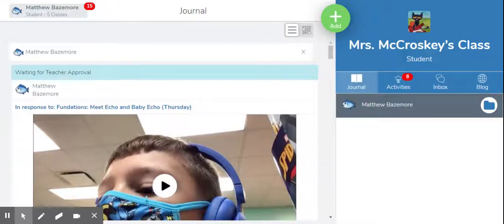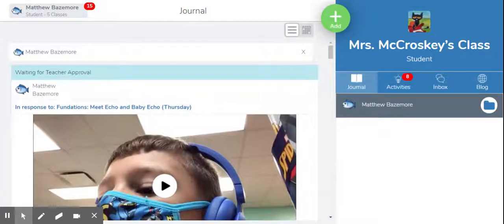Hi, everyone. It's Ms. Bazemore here, and I just wanted to take a couple of seconds and share with you the changes that have been made in Seesaw for specials.